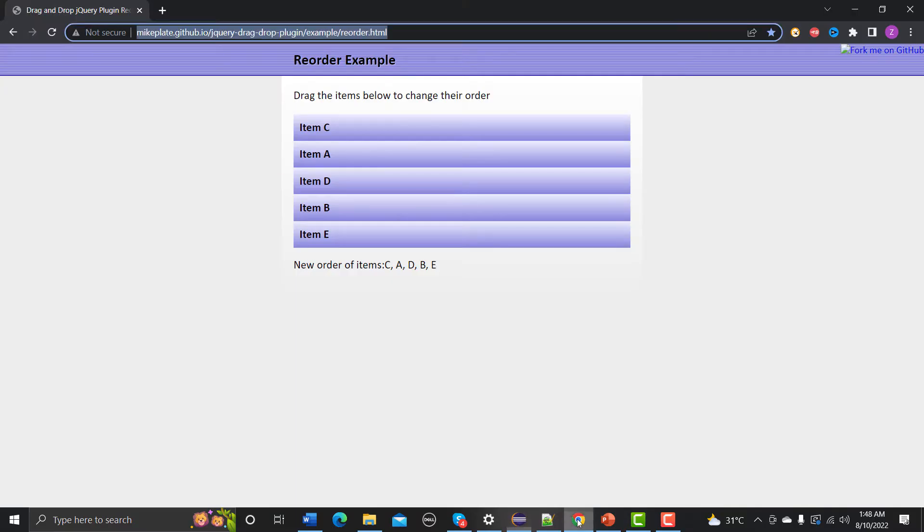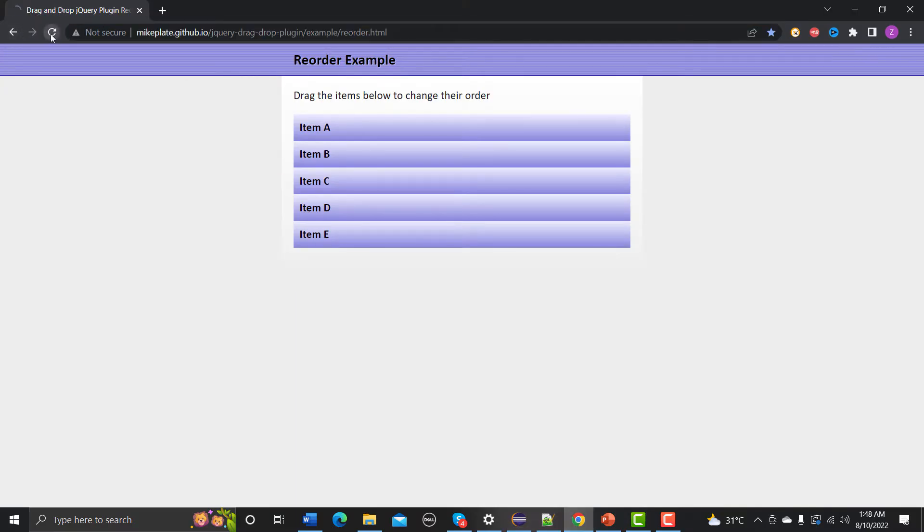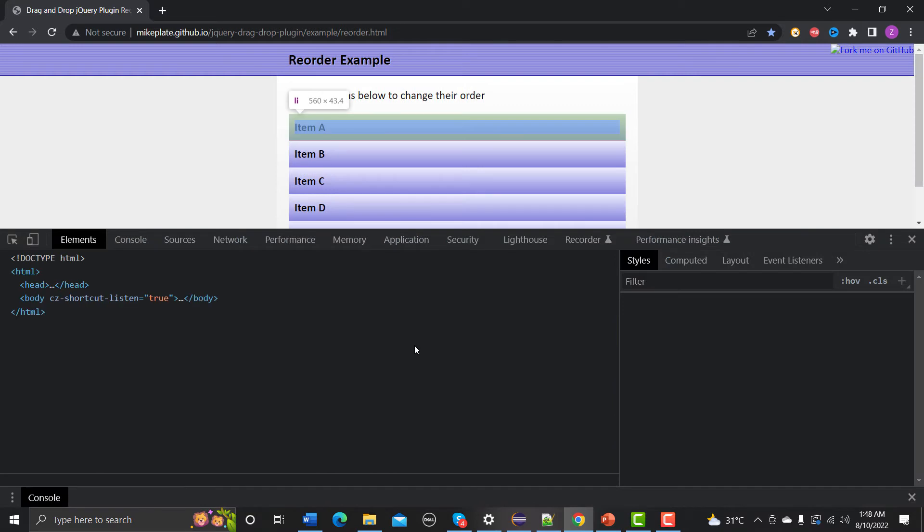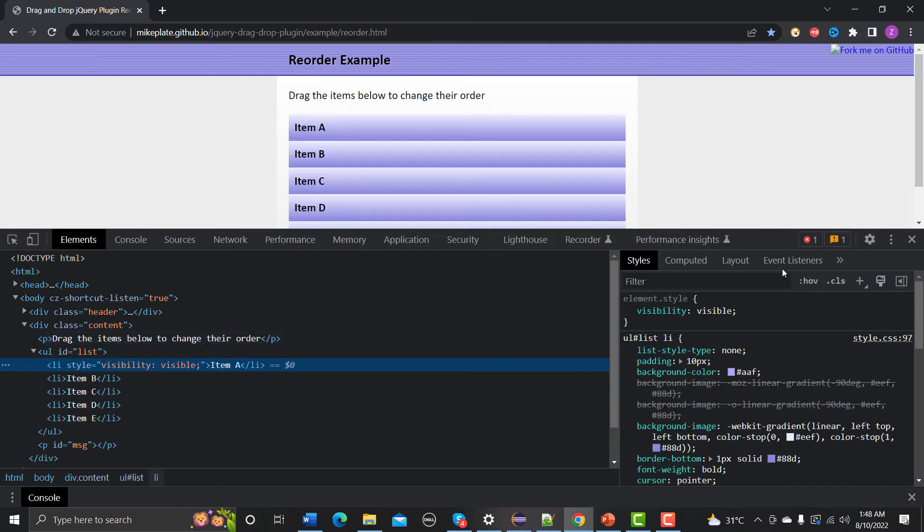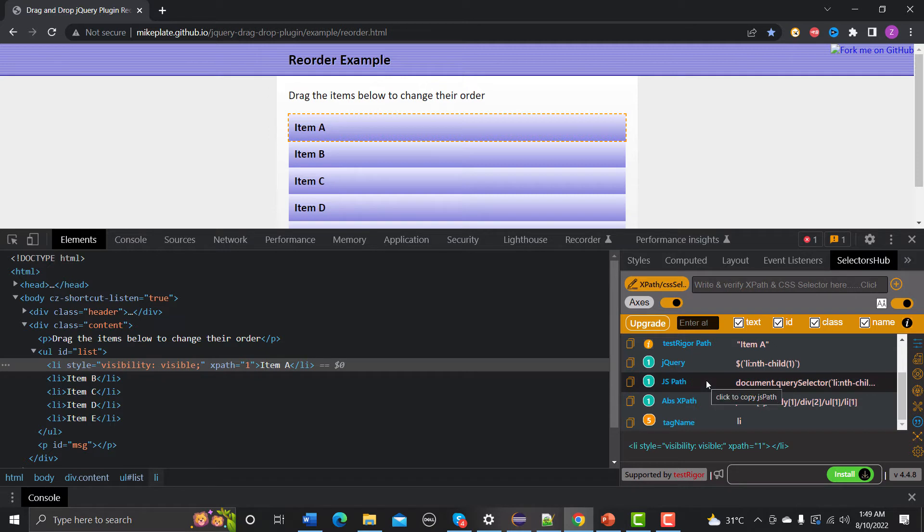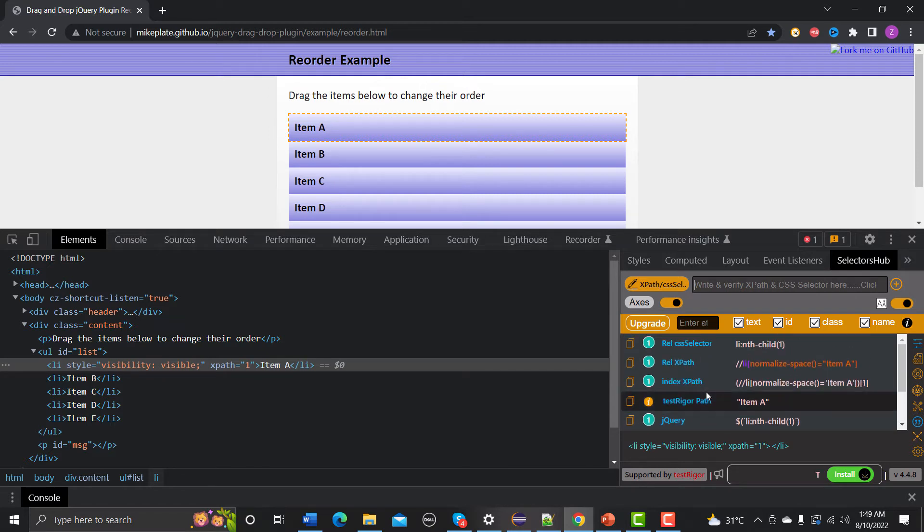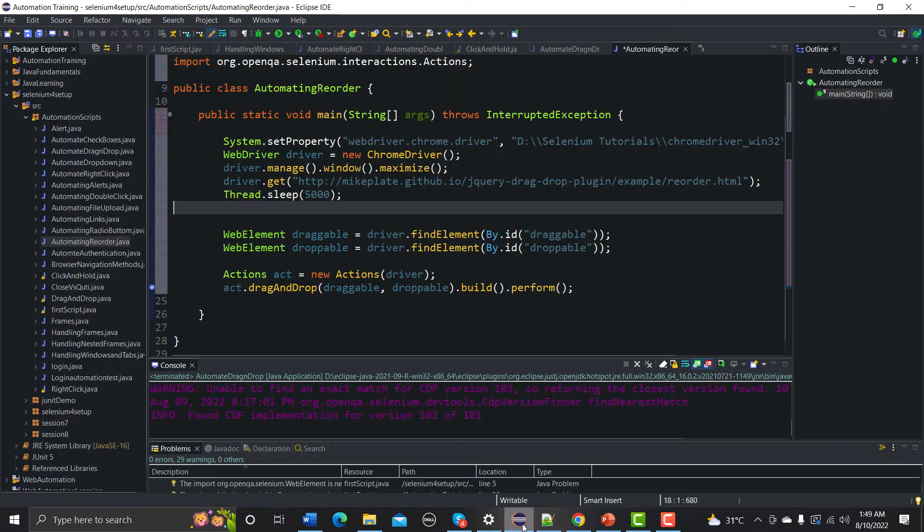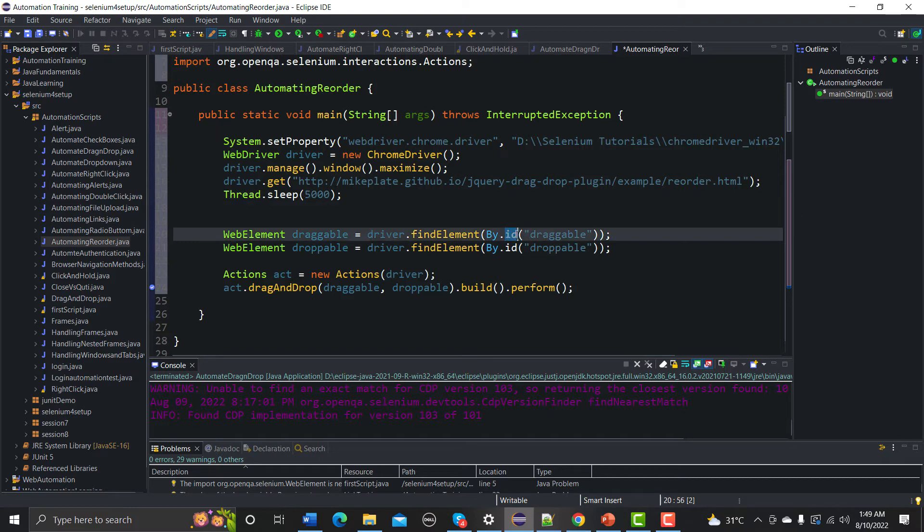So if I go here and let me refresh this one and inspect this item A, go to the inspect, go to the Selectors Hub here and let me see if we have an ID or not. No, we don't have ID. Let me copy the relative XPath from here. And let's go to the Eclipse and here instead of ID that would be XPath.